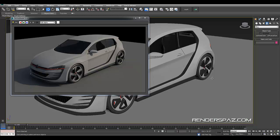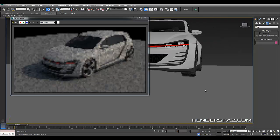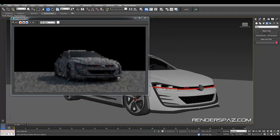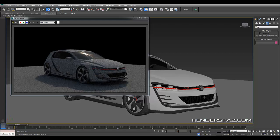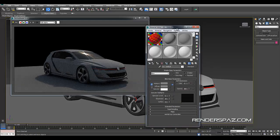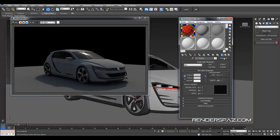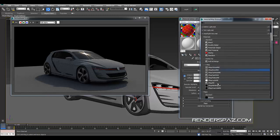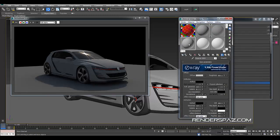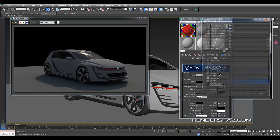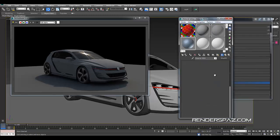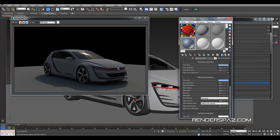I'll start with the chameleon paint effect. What I'm going to do is start by opening up my material editor, go over to one of these slots here, and we're going to create a V-Ray material. Actually, we're not going to create a standard V-Ray material — we're going to create a V-Ray car paint material.